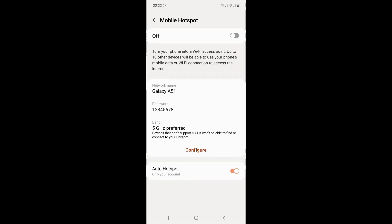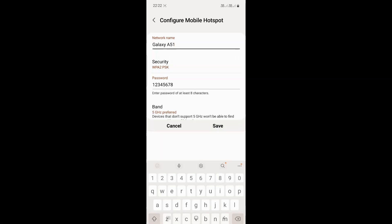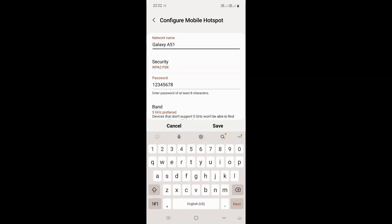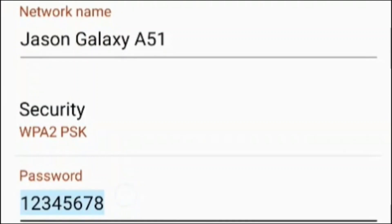Let me show you how to configure a mobile hotspot. Let's press on configure. At the top, you can see you can change the Wi-Fi name. Let's do that. We can also change the password.